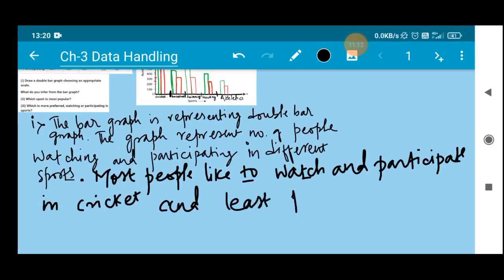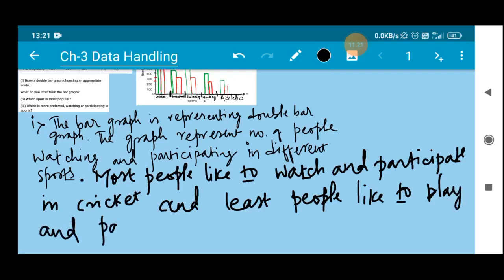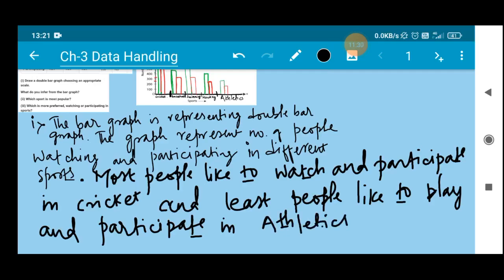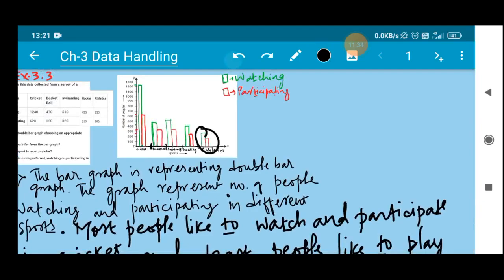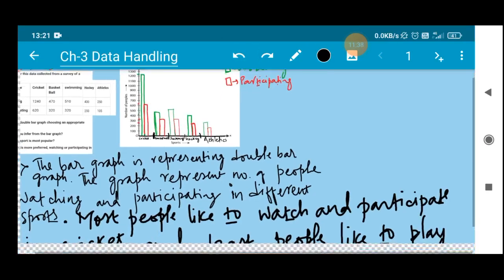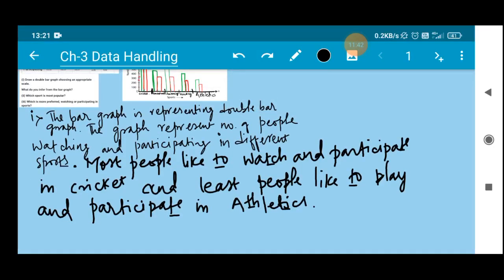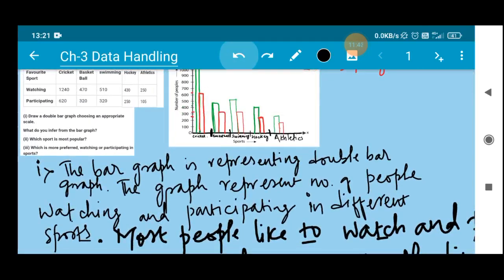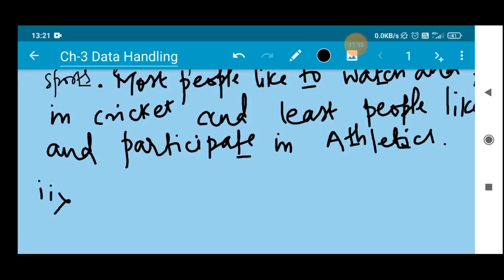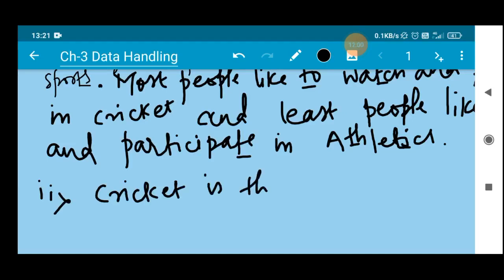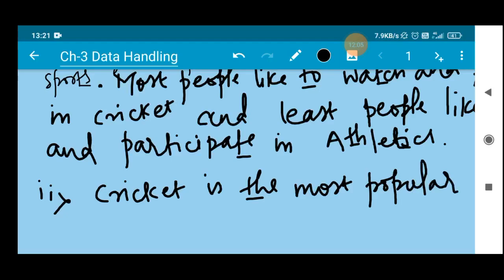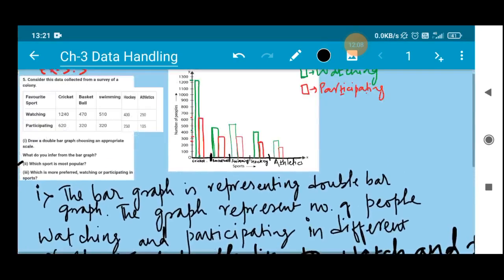The least number of people like to watch and participate in athletics. Looking at this double bar graph and this data, we came to that conclusion. Question number 2 asks: which sport is most popular? Among all the sports mentioned, cricket is the most popular sport — that is the conclusion we get from this double bar graph.